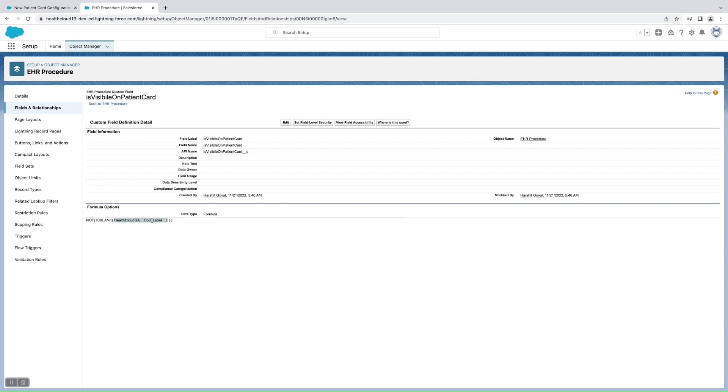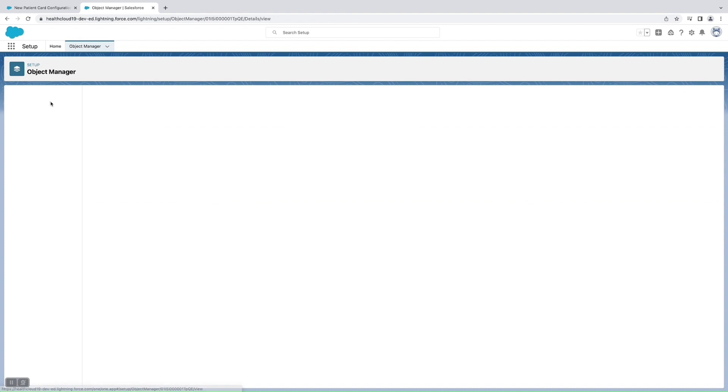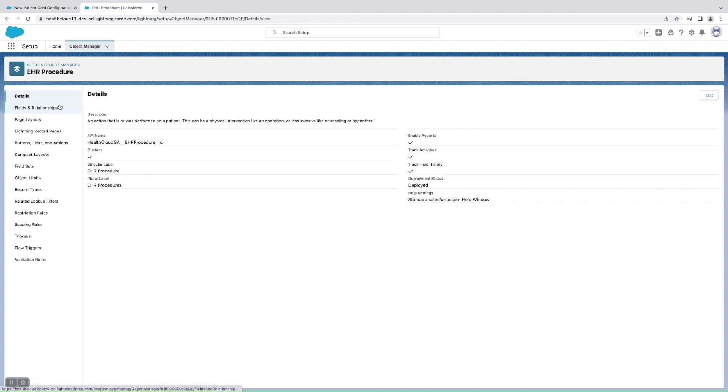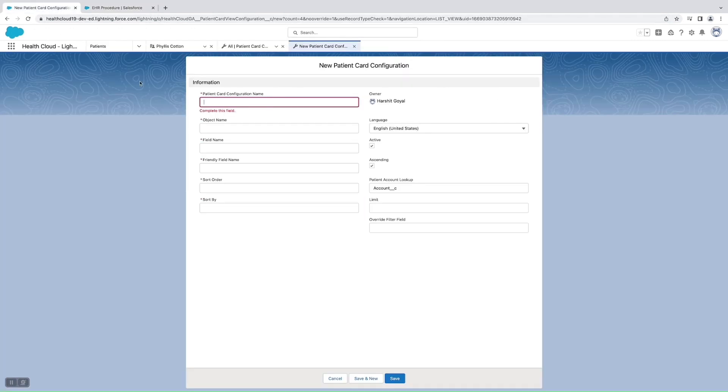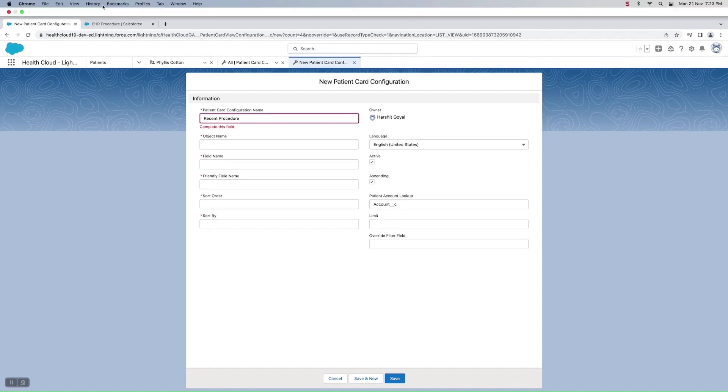We need to create one formula checkbox field and we need to select one field which we need to display. So let's go to the Patient Card Configuration and create one. For this I will be keeping the name as Recent Procedure and the object name would be the name of the object.